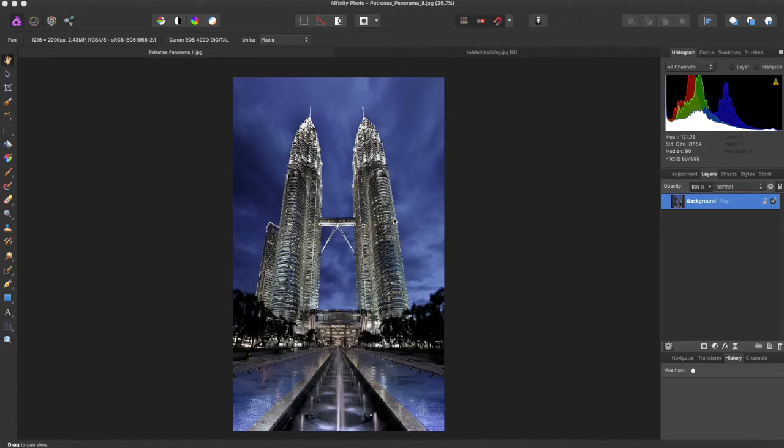Hey guys, Amp here, bringing you another Affinity Photo Tutorial. In this tutorial we will be going over the Live Perspective Tool.